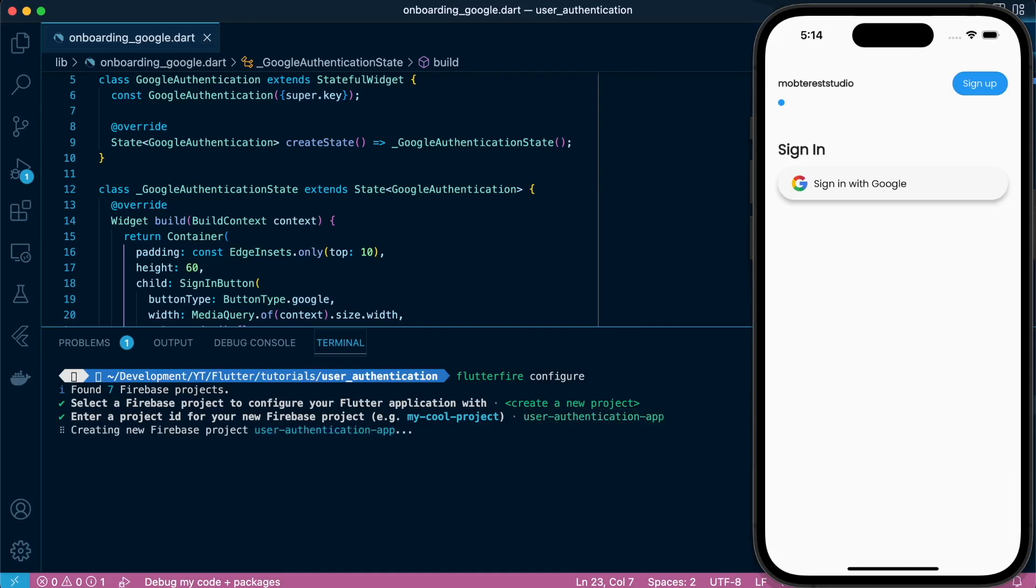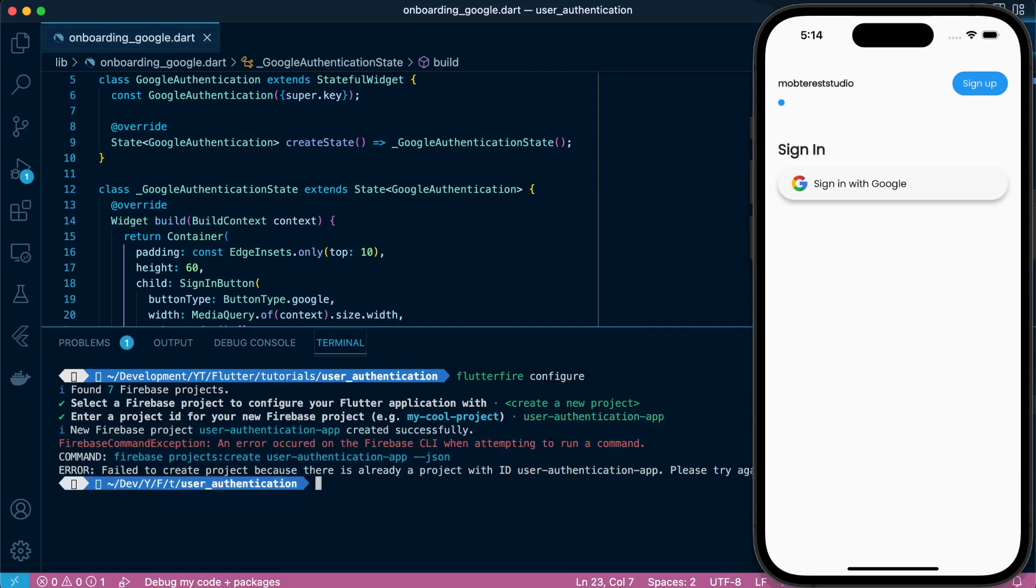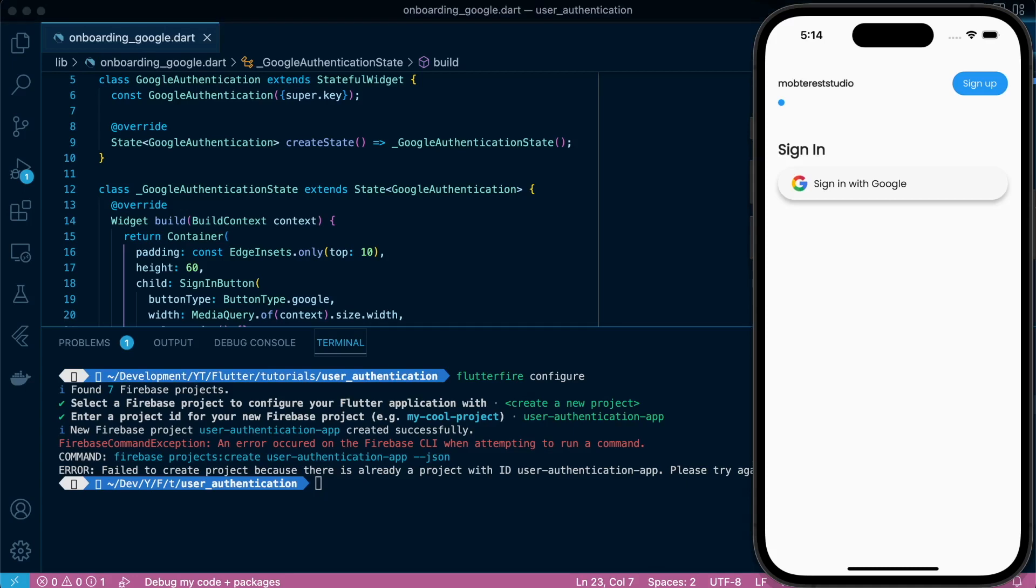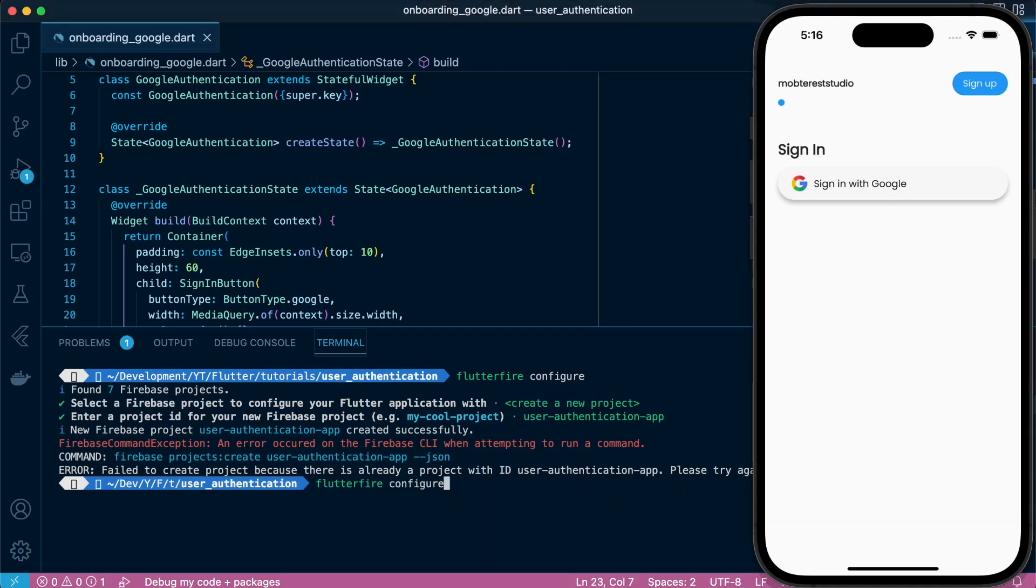If you have a project already existing, you'll be able to see the list of projects that you have. So this is equivalent to heading to the website itself, the console section, and creating manually. So that's why there are two options.